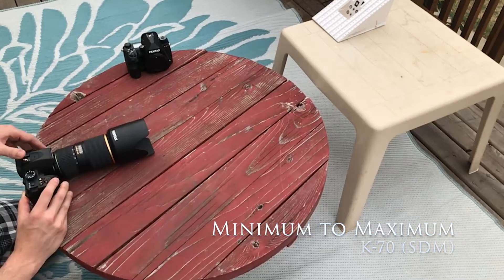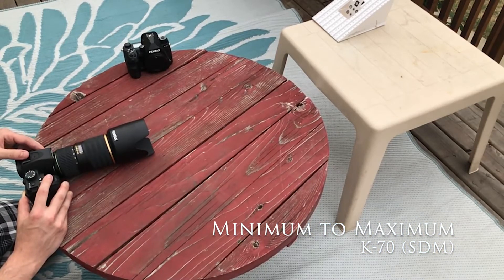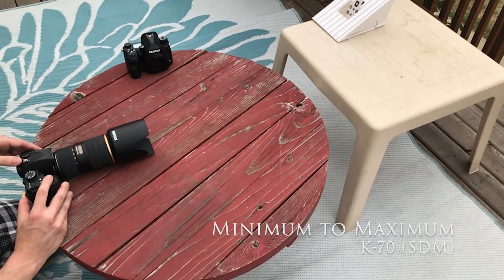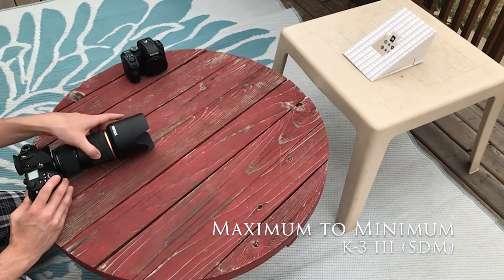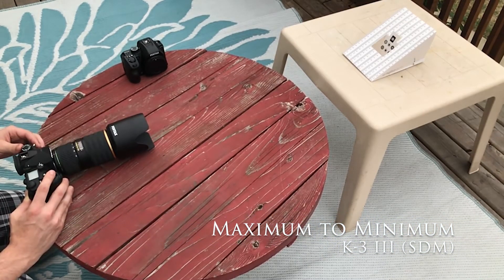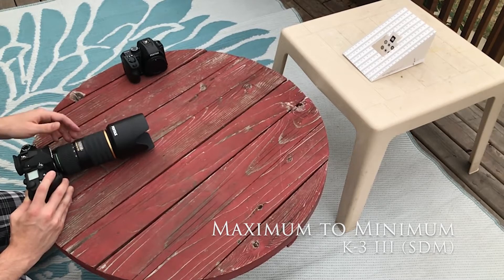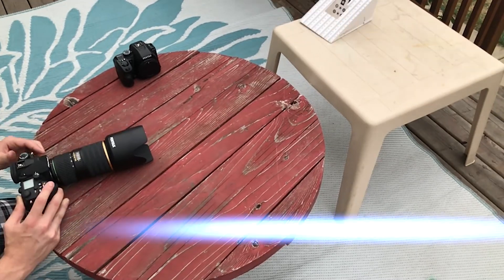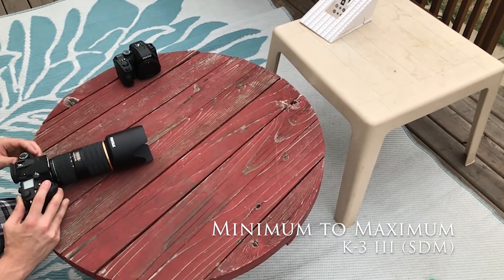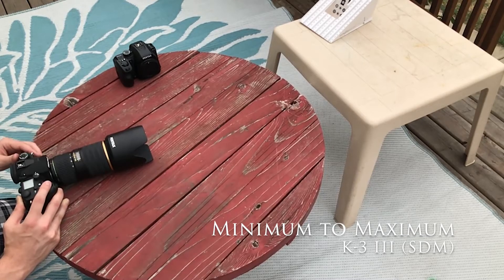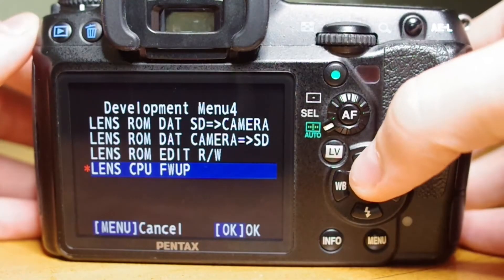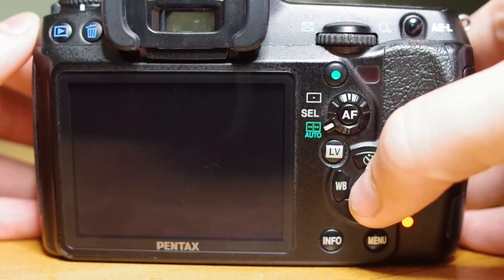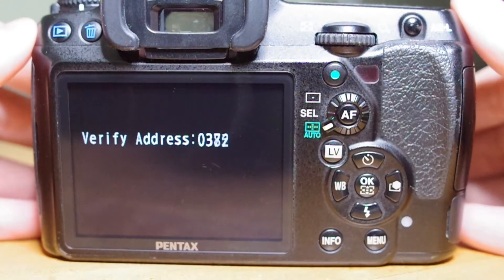I set up in my backyard and completed both min to max and max to min focusing tests for both the K70 and the K3 Mark III. And I did each test 30 times because, you know, science. For the max distance, I used the side of my garage which was conveniently just under 10 meters away, and the minimum being this focusing chart placed just over one meter away. I then converted my SDM to screw drive and repeated the test.